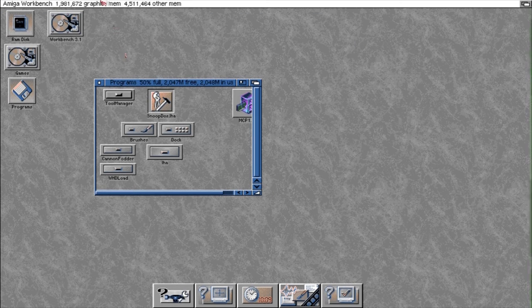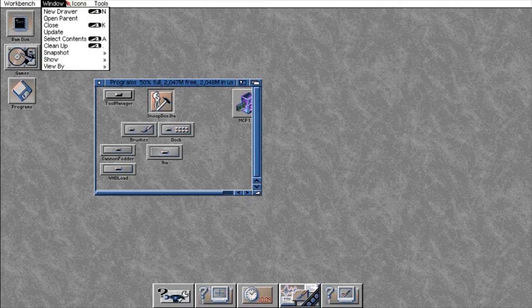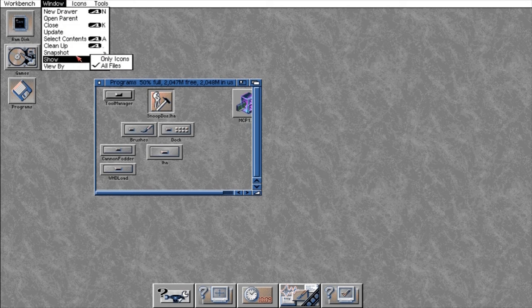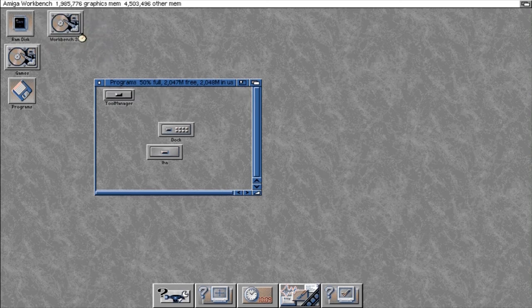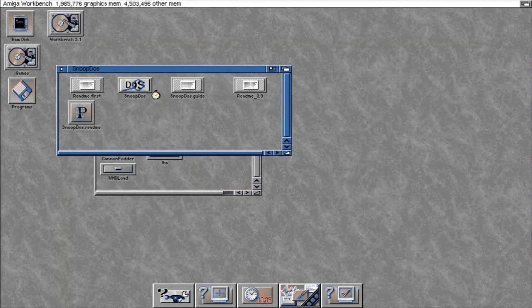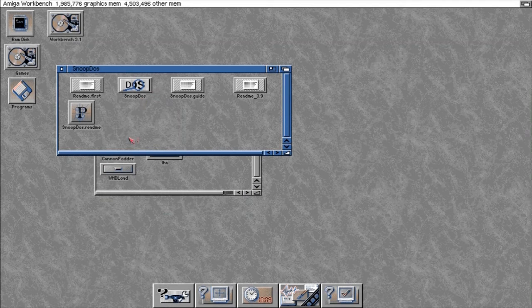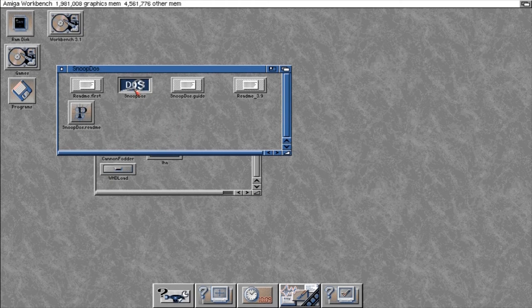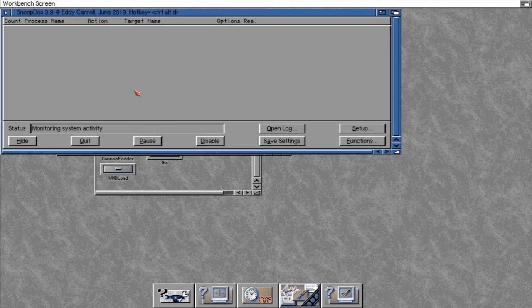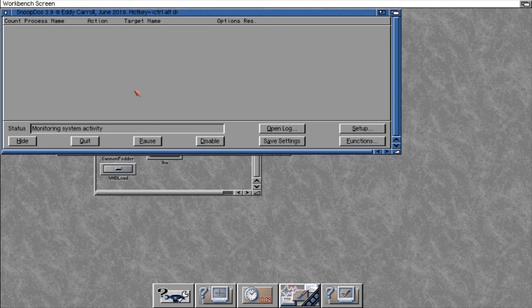Now we don't have to worry about installing this because the extraction itself is the actual program. So there's no installation, we just extract it and run it. So there I've run it, SnoopDOS is up and running.